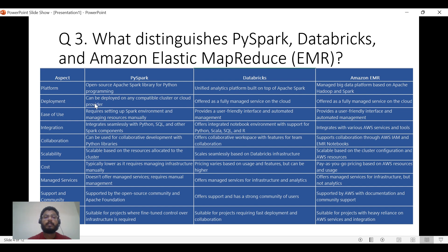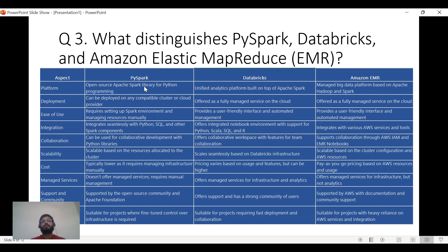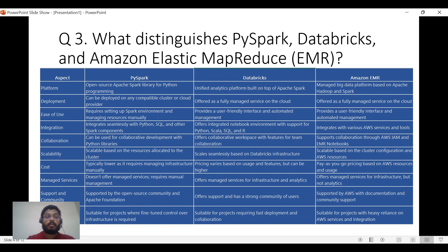For deployment, PySpark can be deployed to any compatible cluster or cloud provider. Databricks is a fully managed service on the cloud. Amazon EMR is also a managed service by AWS. All three are easy to use depending on how you set them up. For integration, when you install PySpark locally without an IDE it can be tough via command line, but Databricks provides a good notebook environment, and EMR supports notebooks like Zeppelin.